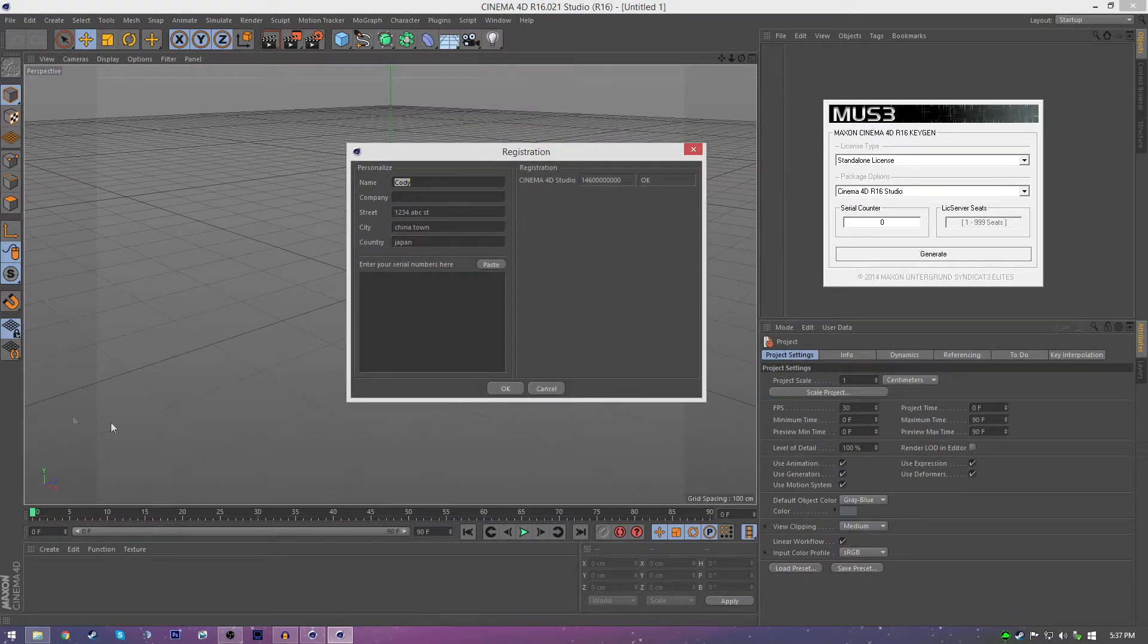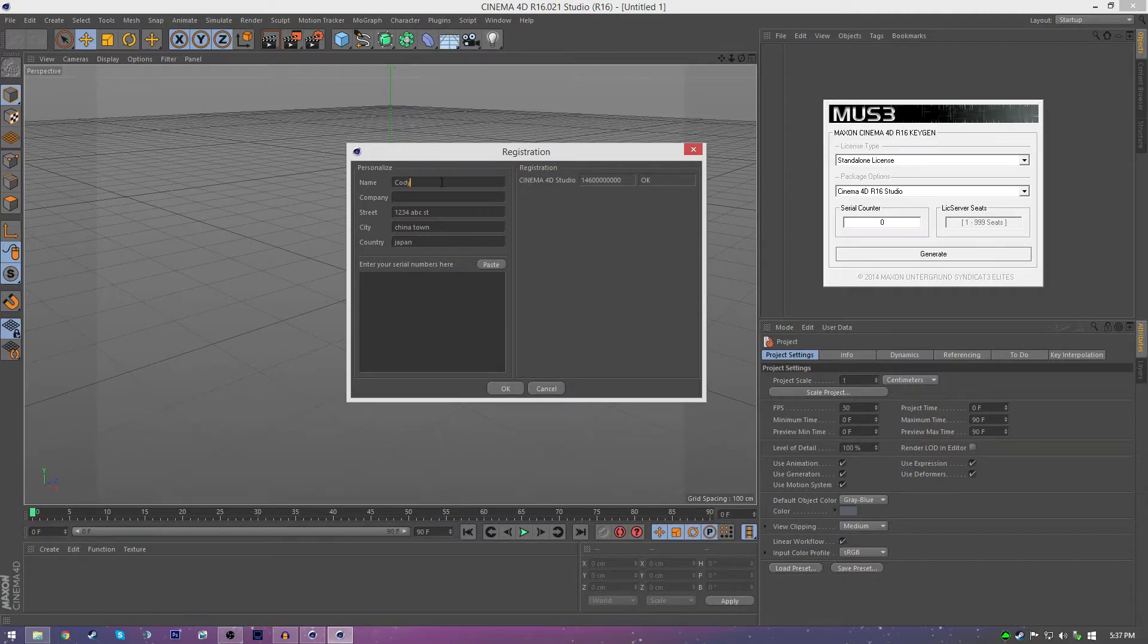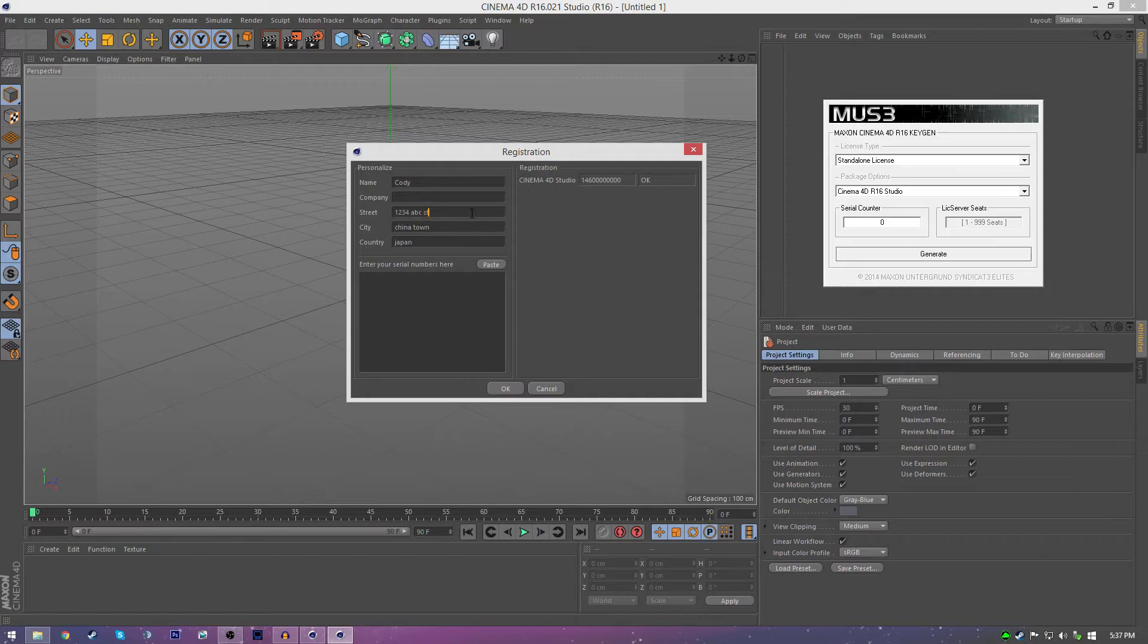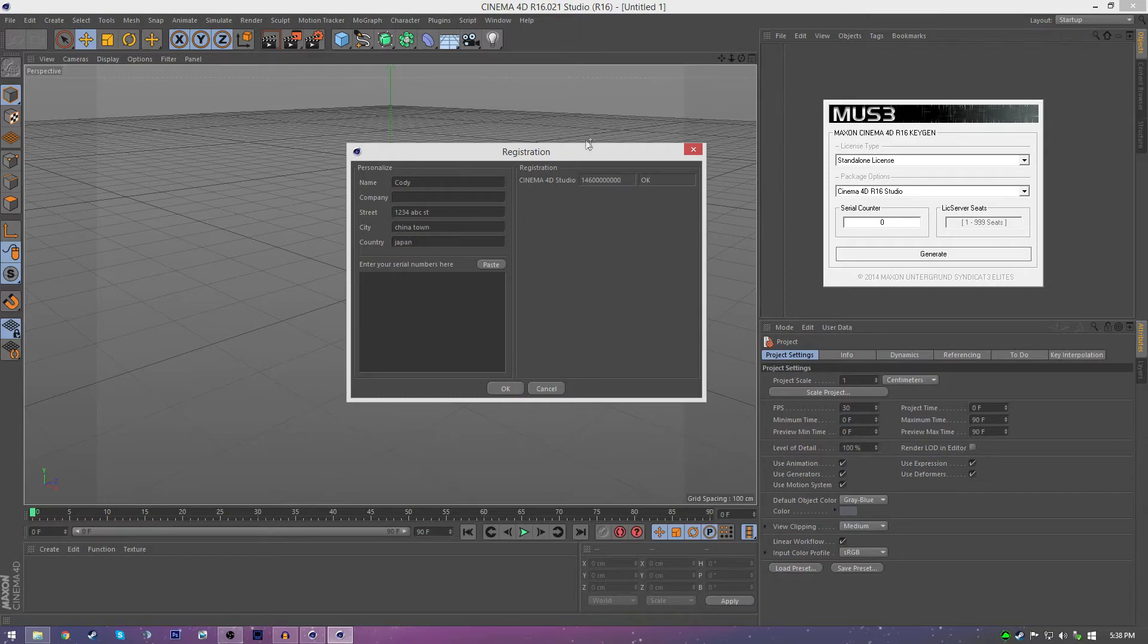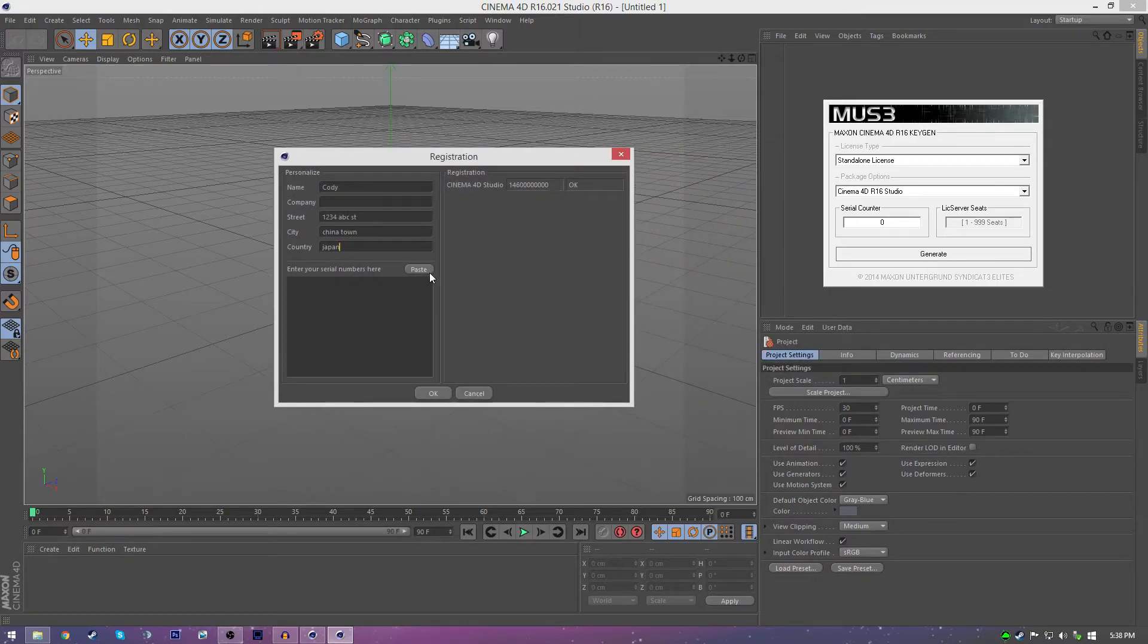What you got to do is just type in some fake information. I put my actual name, but I didn't put my last name. Just type in some fake information. You don't have to put in the company name. Put in a random street, a random city, even though it's not a real city or a real country. Just put in random stuff.